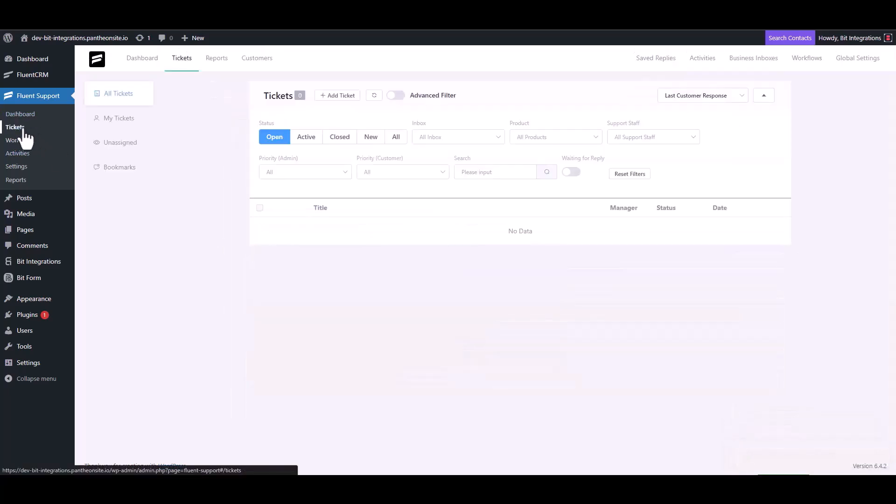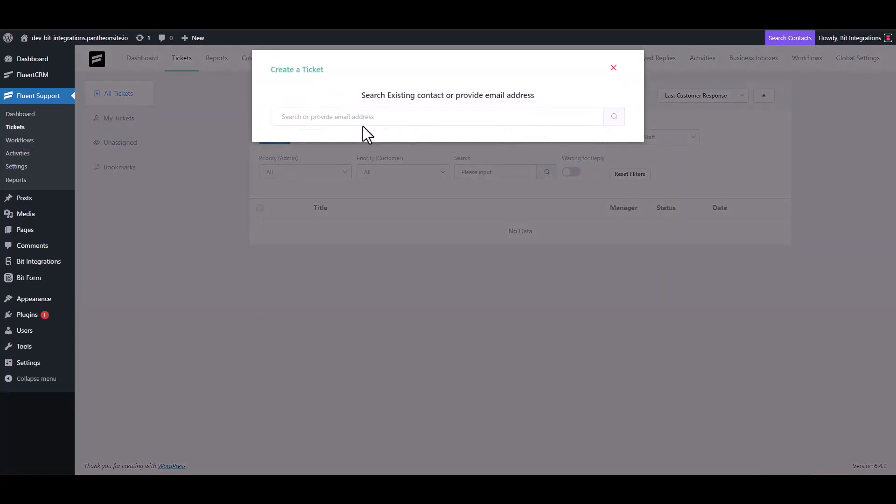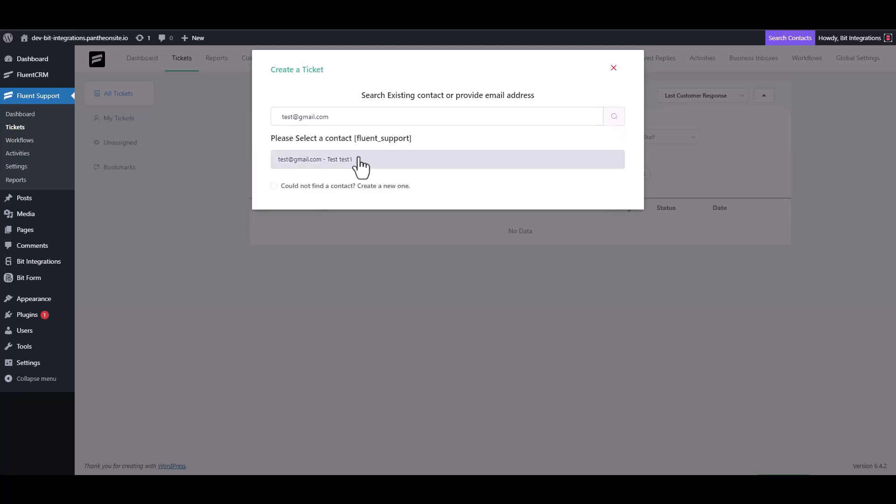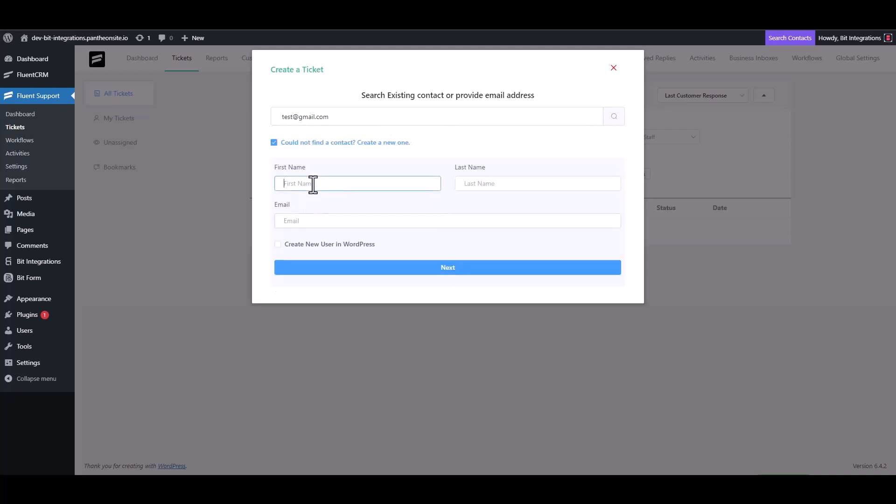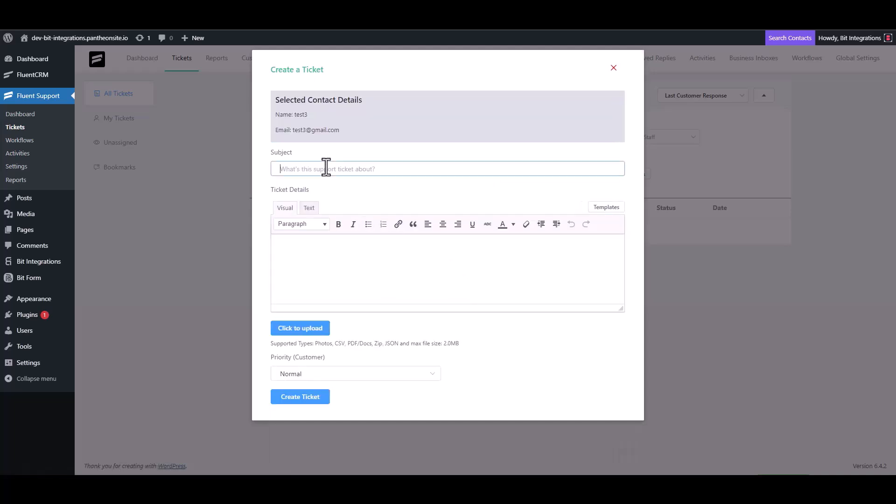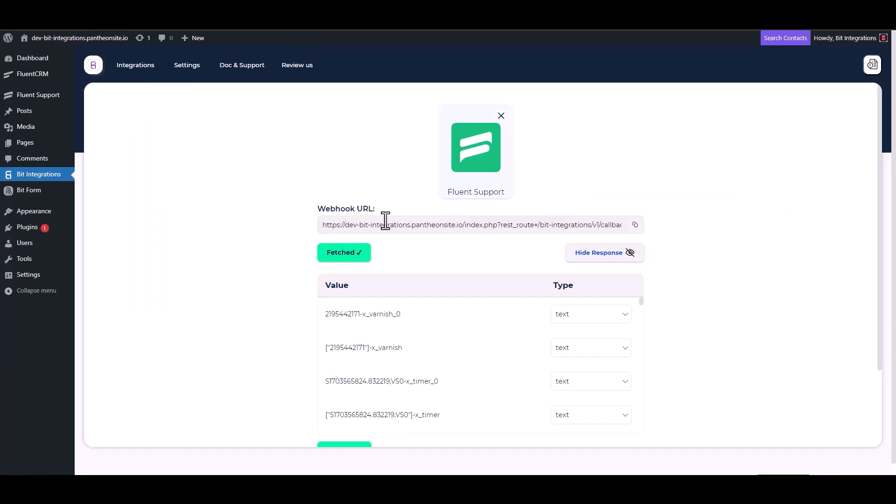Navigate to the ticket and create a ticket to fetch the data. Here you can see the data has been fetched successfully.